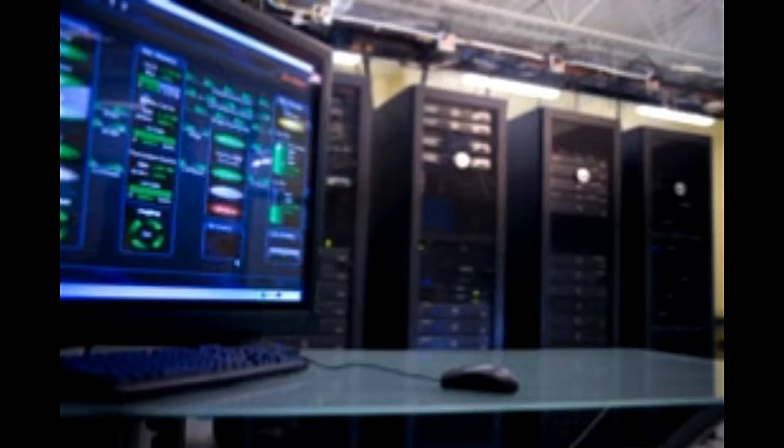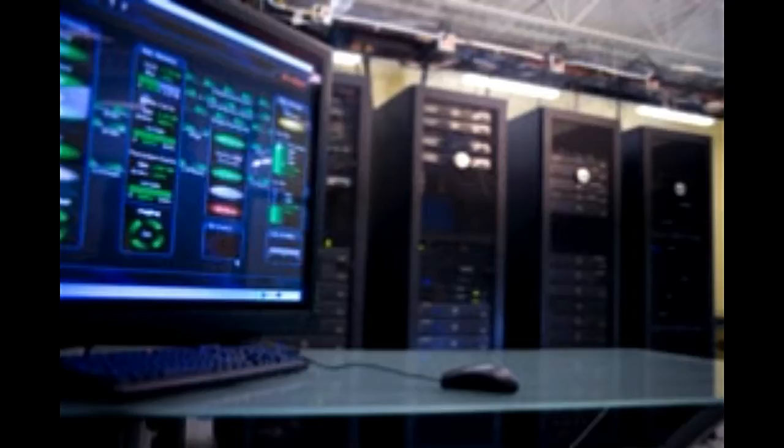What is a web server? The whole TCP IP transmission control protocol slash internet protocol based internet architecture is based on a client server model. Every time you type in a website address in your browser, a query is sent to the web server, hosting the pages.